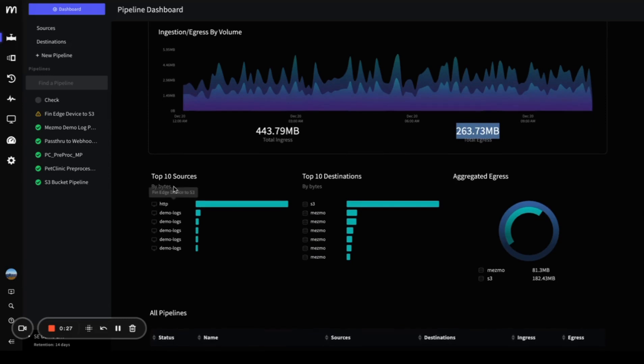You'll see your top 10 sources and top 10 destinations with the amount of data coming or going from each.